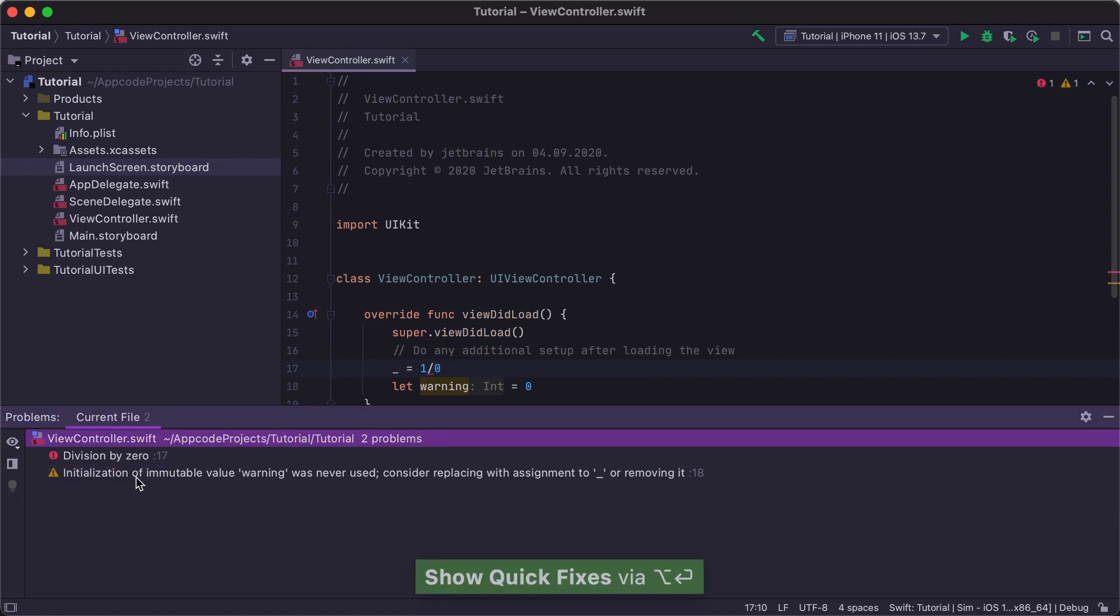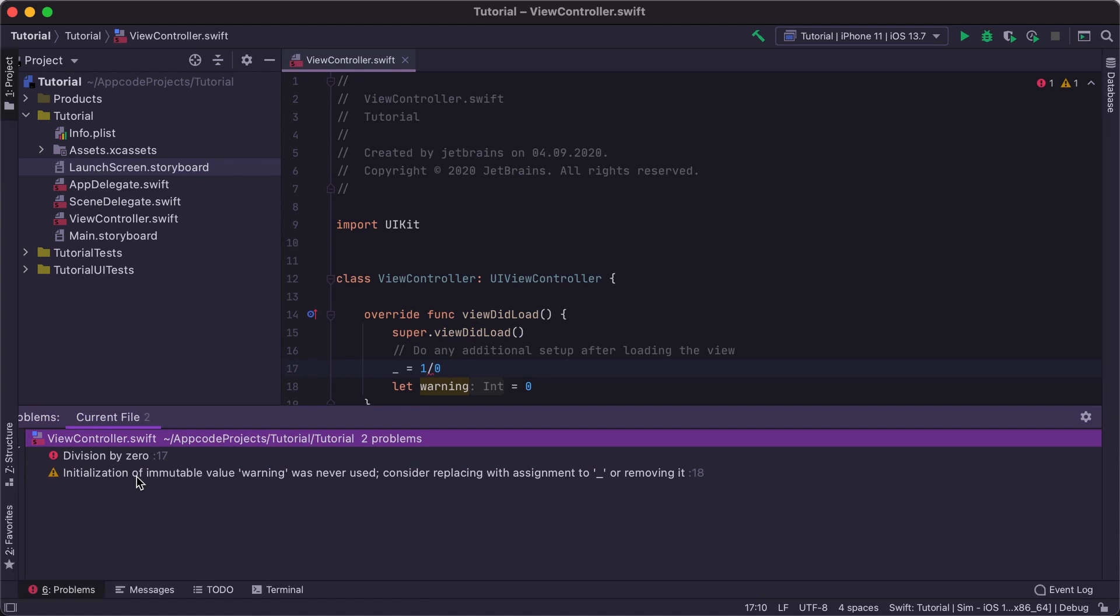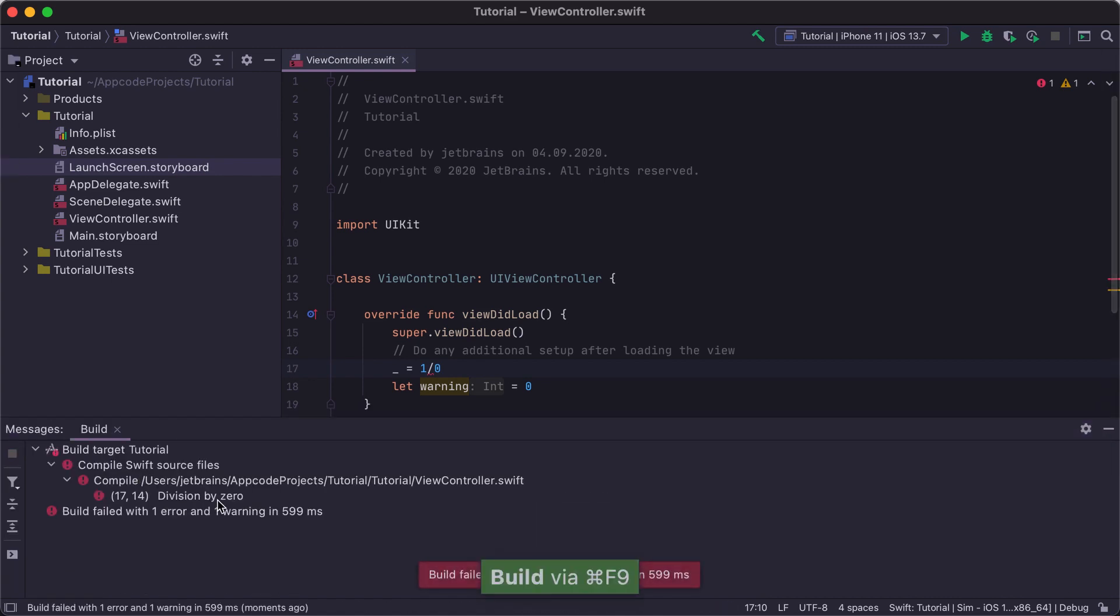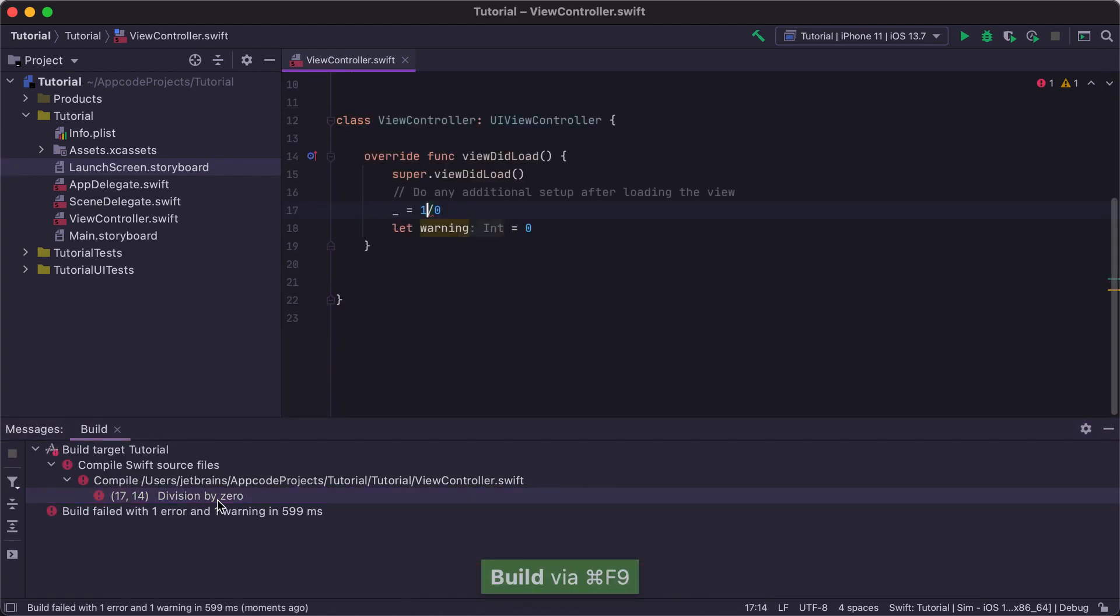Tool windows are like Xcode navigators. In AppCode, they appear at the bottom or sides of the editor window. For example, if we build a project, the Build Messages tool window will appear at the bottom.